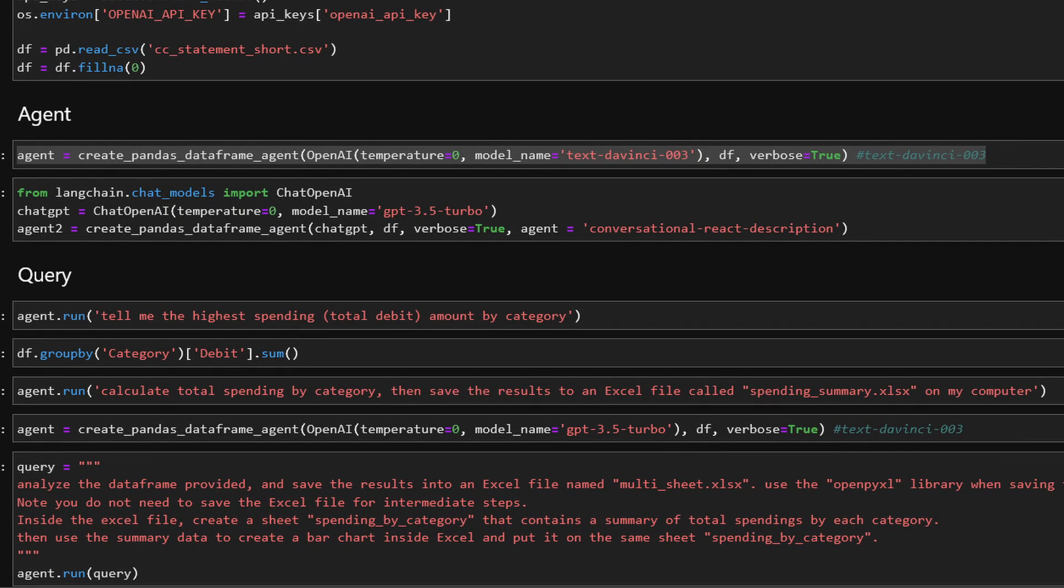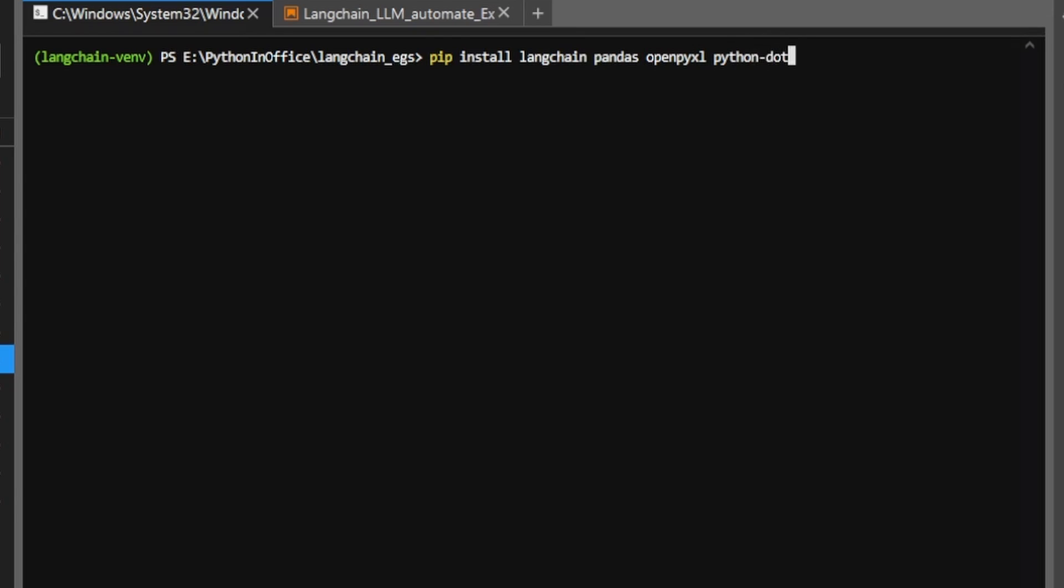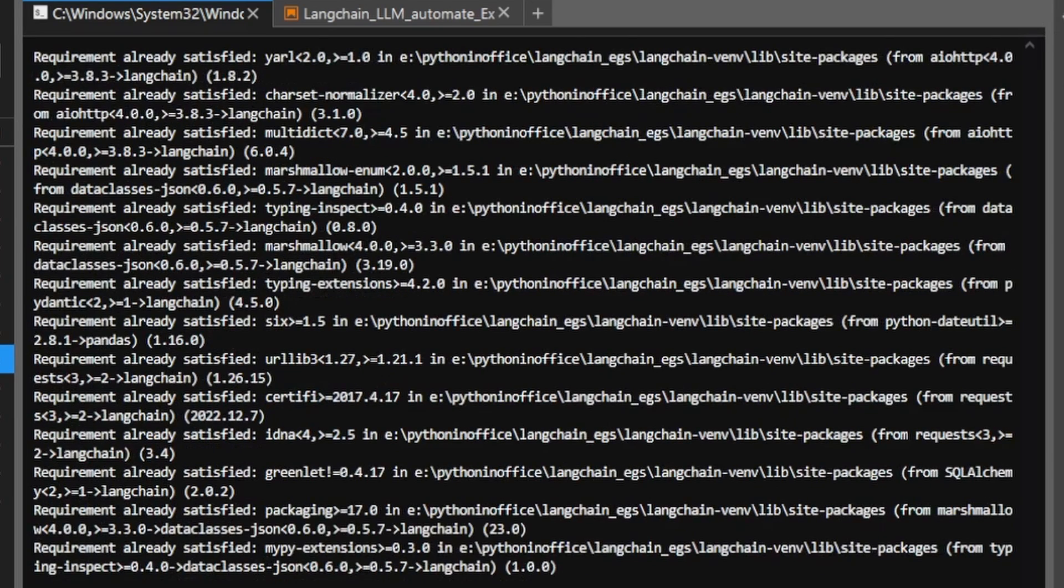Let's get started. First of all, I'm going to create a virtual environment called Langchain-env and then install several libraries there. In the command prompt, type pip install Langchain and this open pyxel python-env. If you want to follow along, you can use this sample credit card statement that I saved in my GitHub repo.